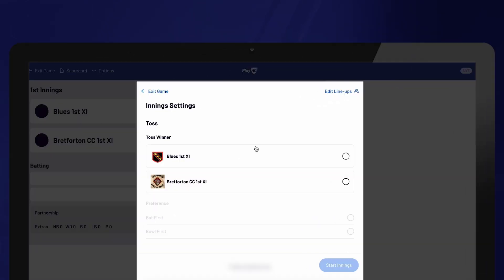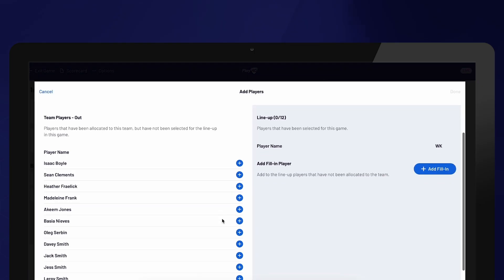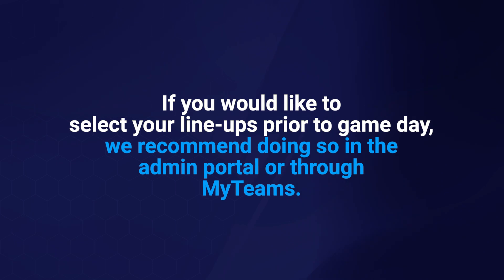On the next screen, select the Edit Lineups option to confirm or update players from both teams. Lineups will already appear if they have been selected prior to the match; however, you can still make updates if necessary. If you would like to select your lineups prior to game day, we recommend doing so in the admin portal or through My Teams.